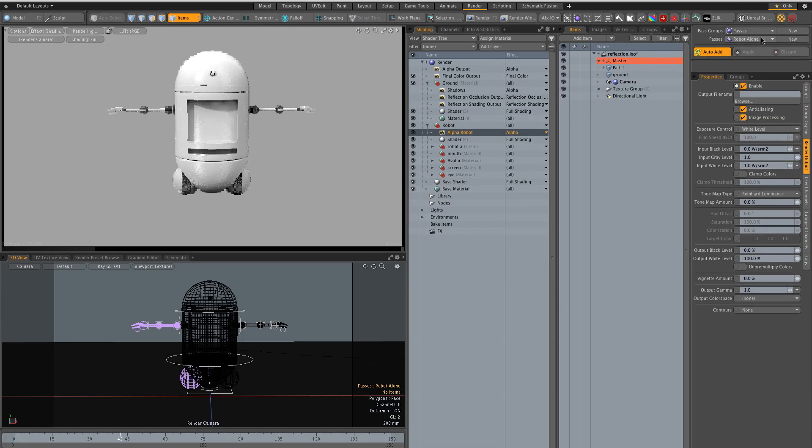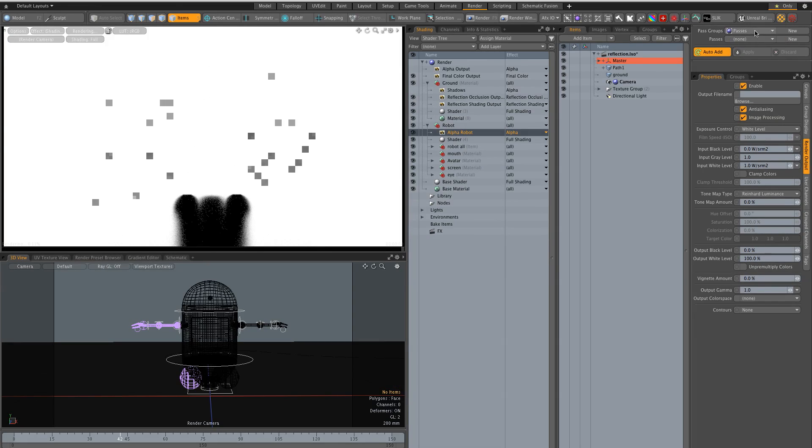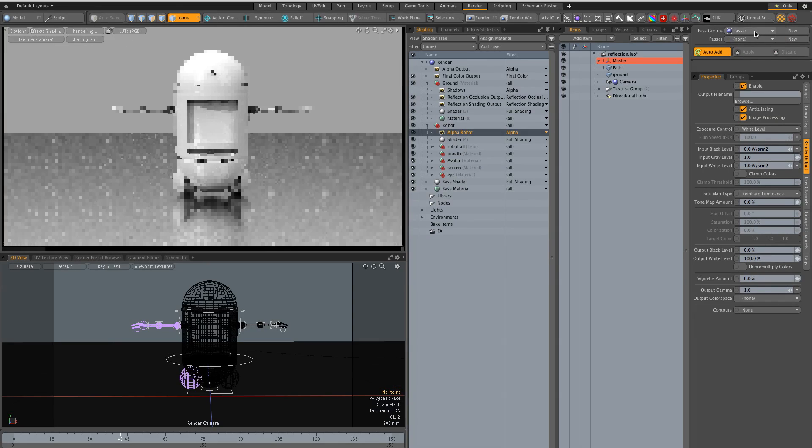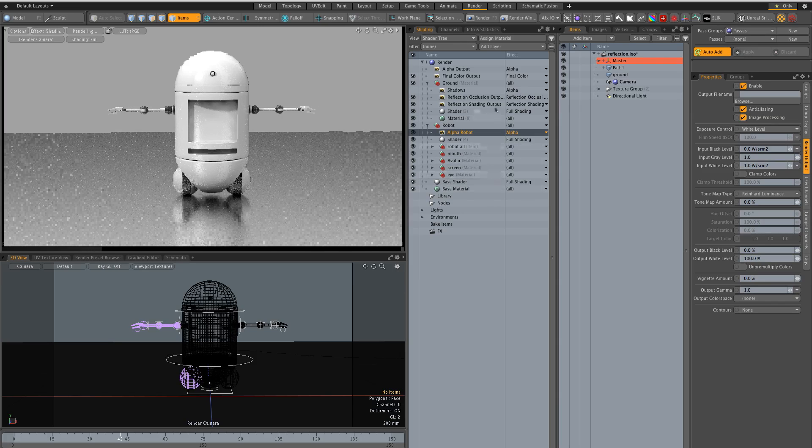So this is the robot, these are my reflections and these, nothing so everything together. Okay, now I could if I wanted, let's create a new pass and I call this shadow.